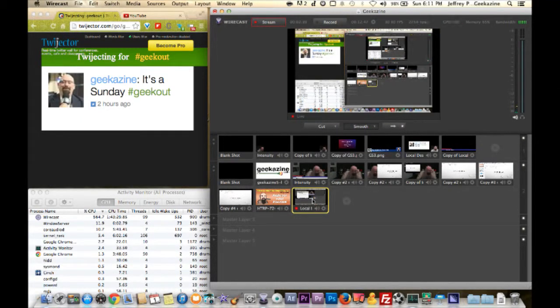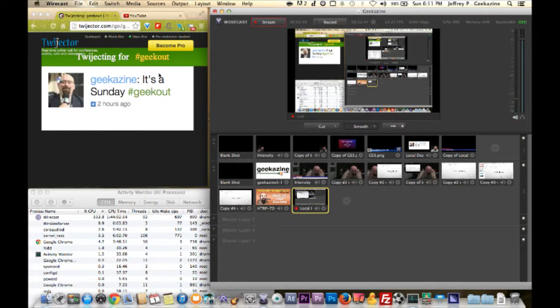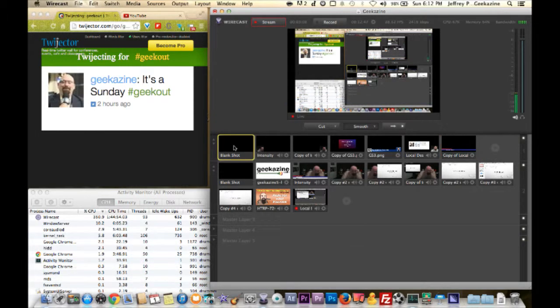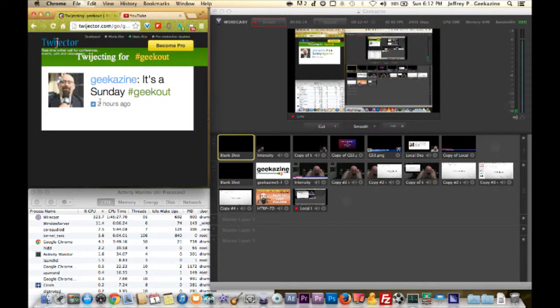I'm going to show you how to set up a simple webinar using master layers and a couple of scenes I've set up. On my local desktop, I have Wirecast off to the right and a web page program called Twidjector, which is monitoring tweets for the hashtag 'geek out.' I can tell viewers to use that hashtag, and I can put it in its own master layer or the main master layer.